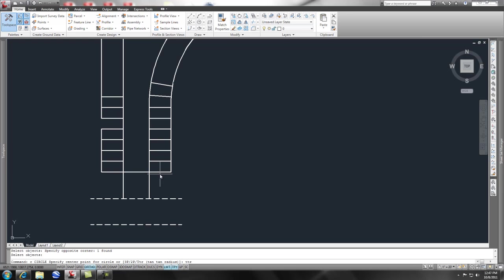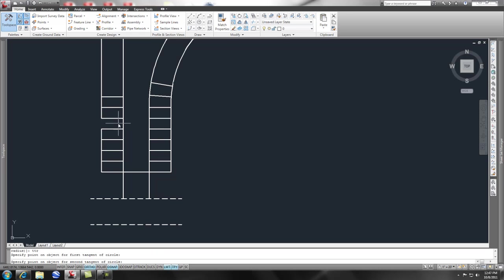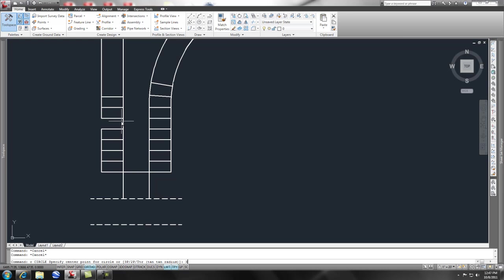Now, when I do that, notice on the command line, TTR, press enter, it asks for three points. One being the tangent, or no, I'm going to do a circle, and I'm going to do a three point, so a 3P, enter.